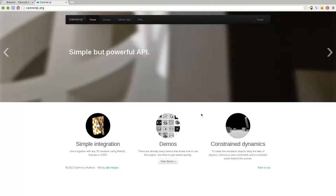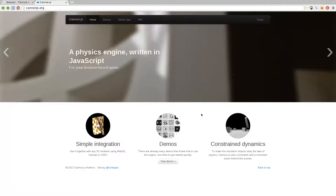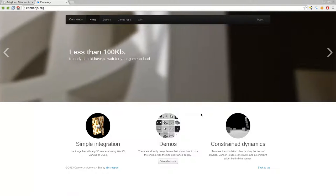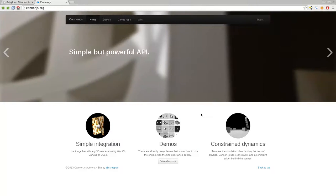BabylonJS itself does not do physics, but you can utilize other JavaScript physics engines. In this case, we're going to use one called CannonJS to allow us to have physics in our scene.